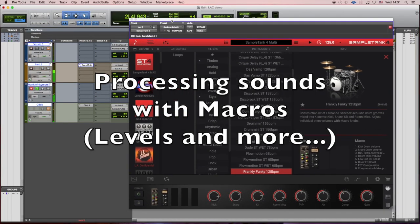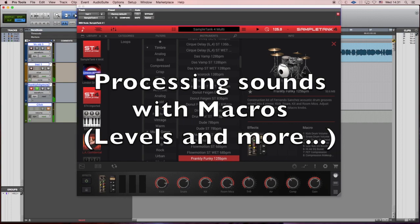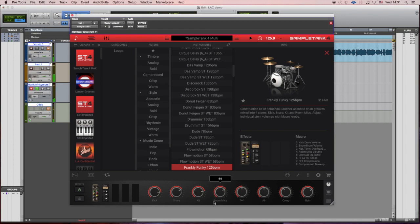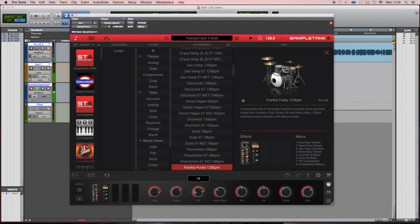Bottom right we have the control for the macros, and you see you can change the levels of the stems, of the room mics. For example, this is a funky beat so maybe I want it drier. I can take all the way down the room mics. I can give it a bit more of the overheads. I can change the snare and the kick relation and everything.